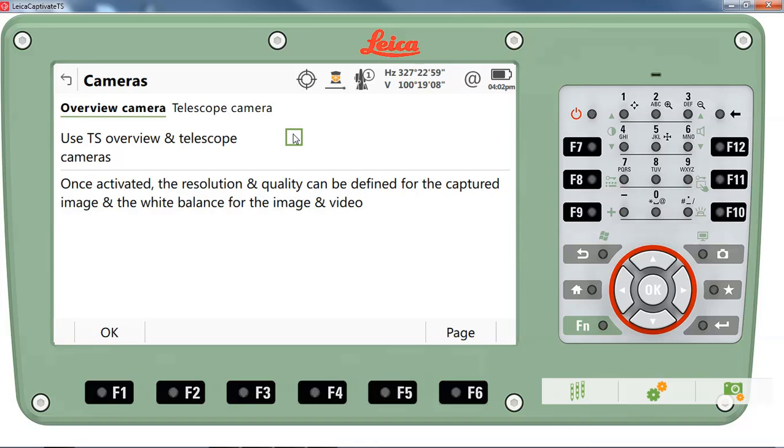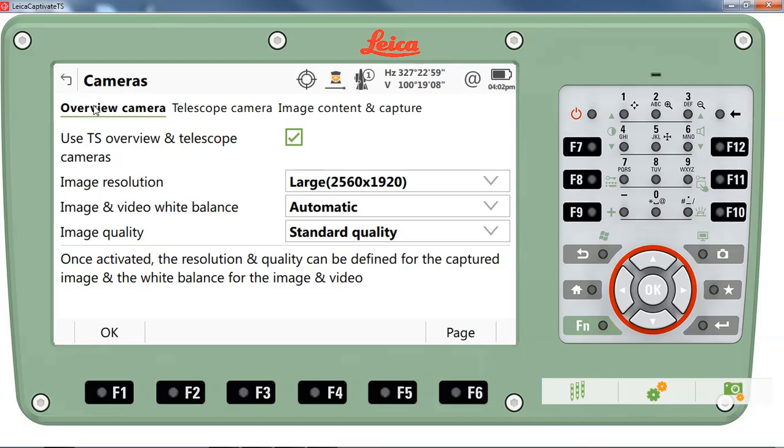If you have an MS-60, you'll have two options. You'll have the overview camera and the telescope camera. If you have the TS-16 with imaging capability, you will only have the overview camera.